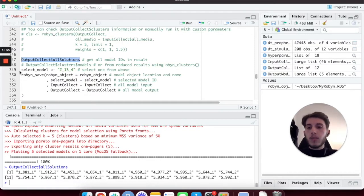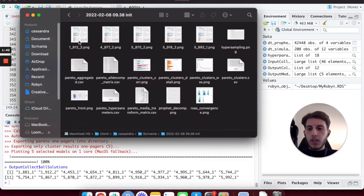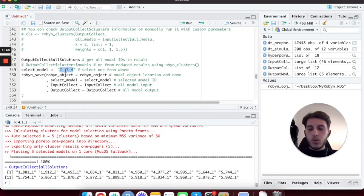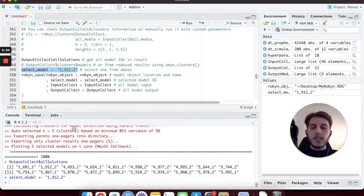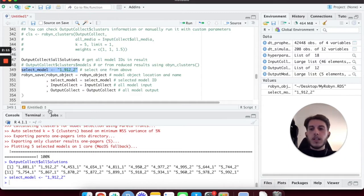After we print the solutions, we need to select one. Let's take one that we have in our folder - we can see 1.912.2 right here. I'm going to type in 1.912.2 and execute this line of code. This is just setting a variable called select_model, and we are passing the model ID. So in here we will have our selected model ID.